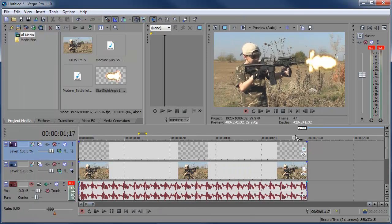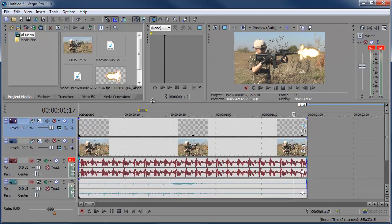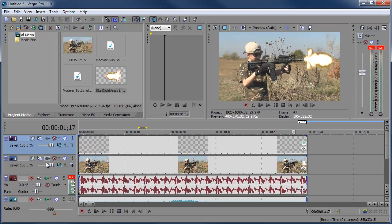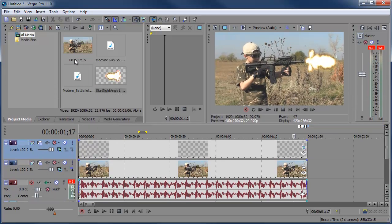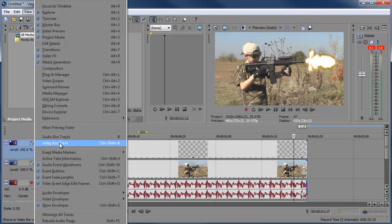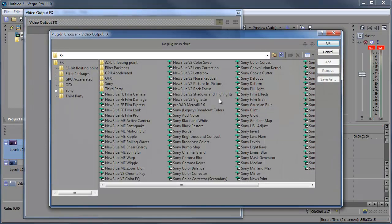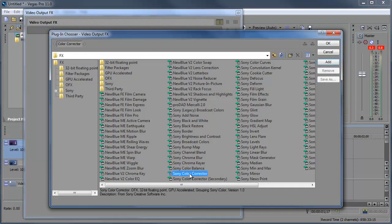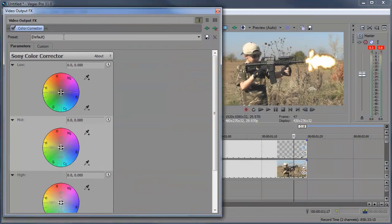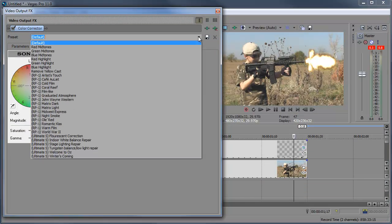But let's go ahead and add a color correction now. Now instead of me having to go through here and adding a color correction for each little video clip, all I have to do is go to view, video bus track or control shift B, and here we have the master video track. I can go ahead and add video output effects, add some color correction. Color corrector. Click OK. And you notice any changes that we make to this will be affected in the video.